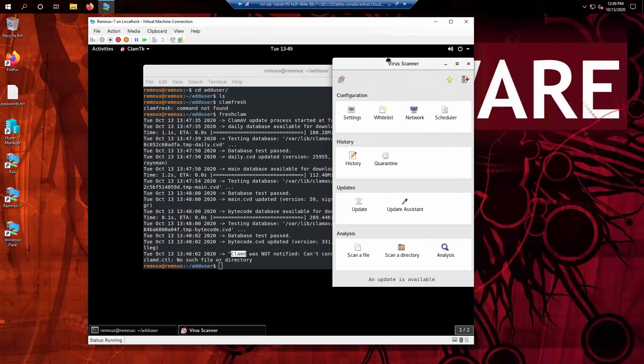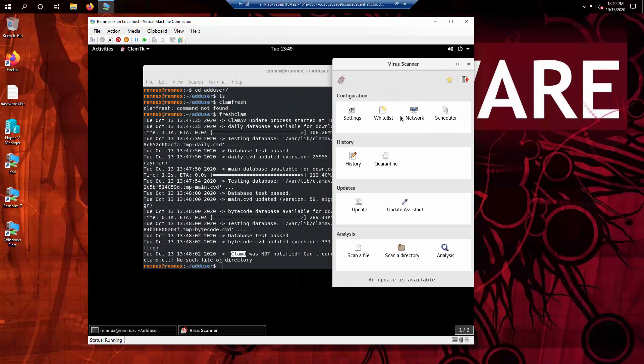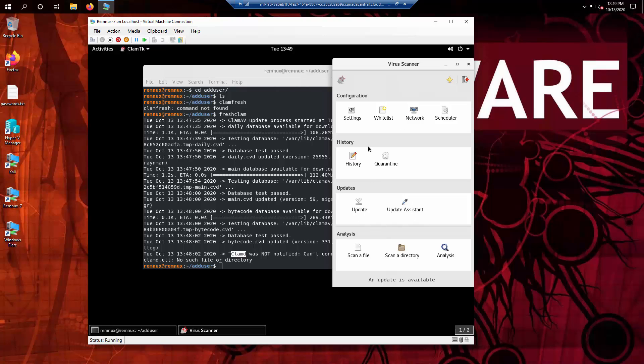You can use this. And you can also do updates through it as well, but you can do specific scans, either scan a file or scan a directory. It tells us an update is available, so it might not be a bad idea to do an update at this point.